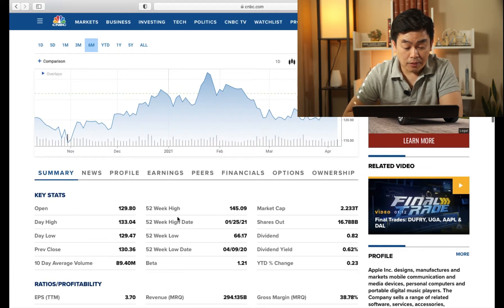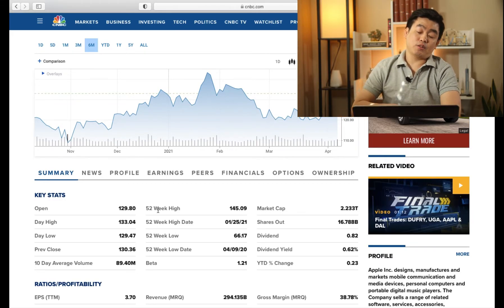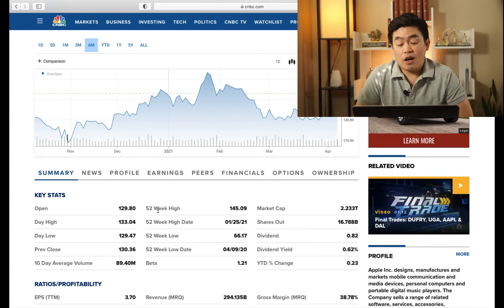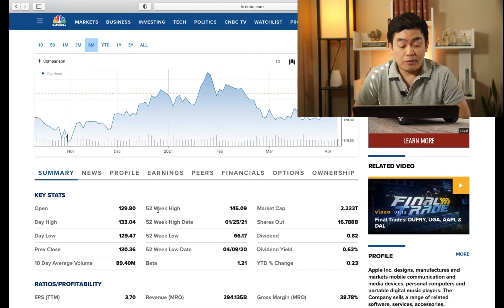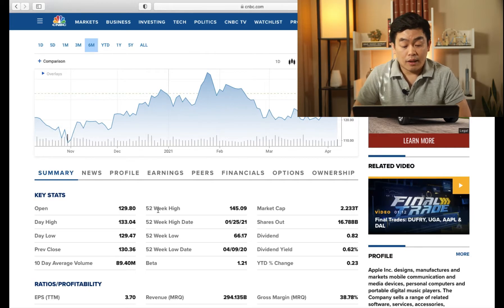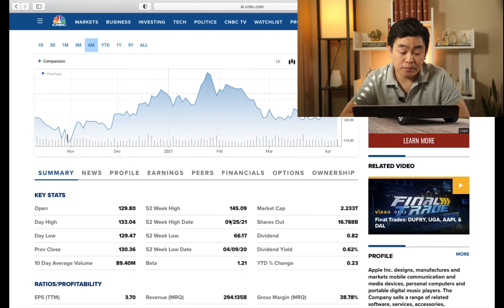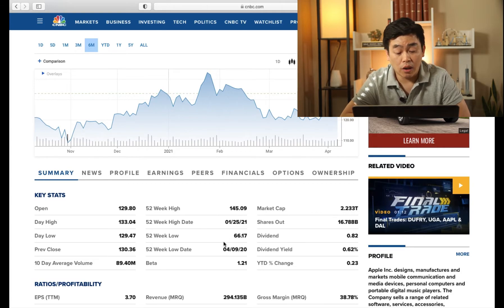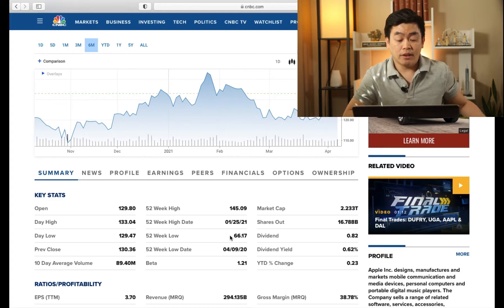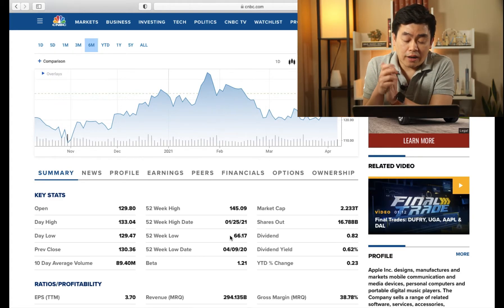Moving on to the next part: the 52-week high is $145.09. So this stock was maybe about 10% off its highest point. It also tells you the date it reached that highest point — it was back on January 25th, 2021. It also shows you the 52-week low, which is $66.17, and that was back on April 9th, 2020.